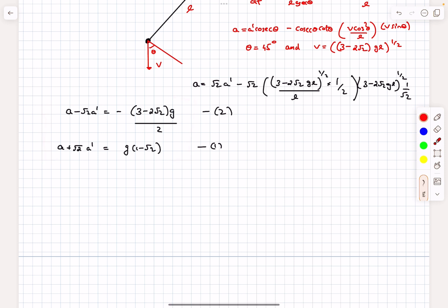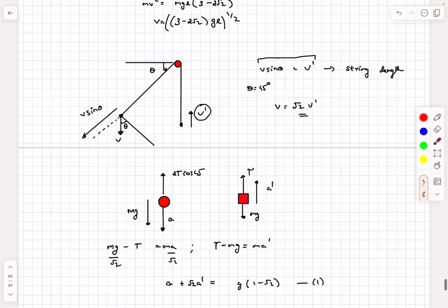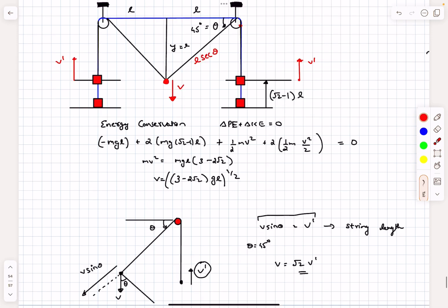Solving equations 1 and 2 together for a, we get a = −g/4, meaning the acceleration is opposite to the assumed downward direction. So the central block actually accelerates upward with magnitude g/4. That's the solution to this problem. If you have any doubts, comment below, and do like, share, and subscribe if you enjoyed the video. Thanks for watching.